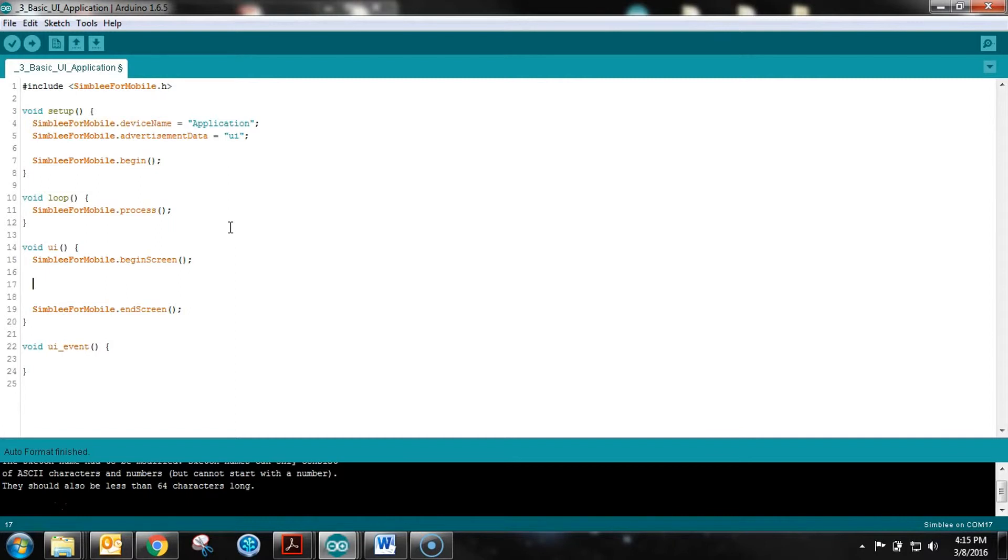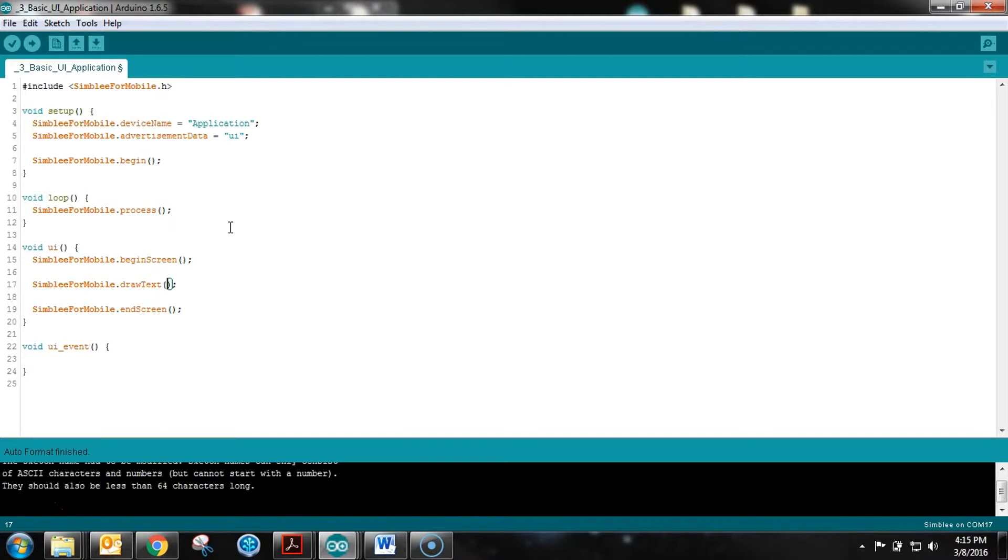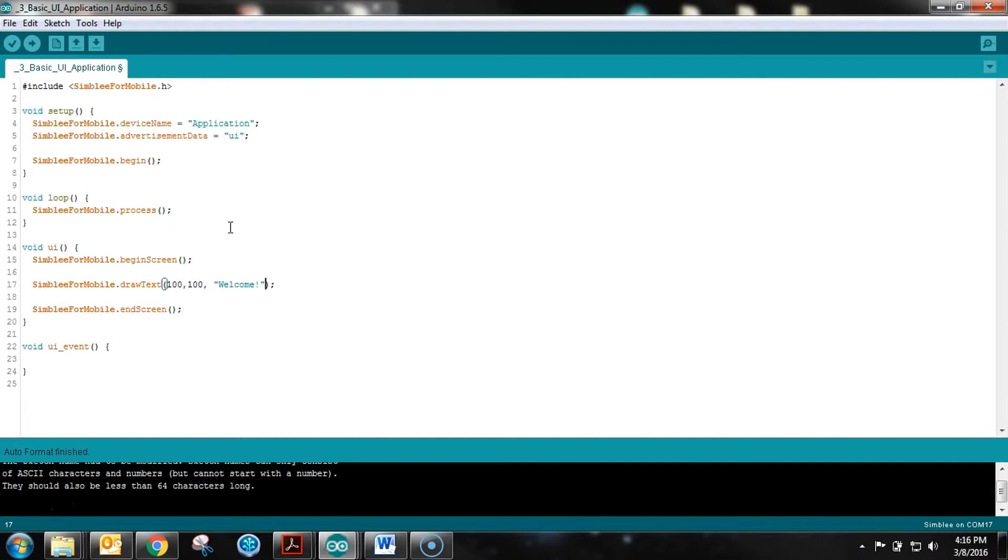What we want to put on this screen is some text, like classic Hello World text. We do Simply for Mobile .draw text and pass in the arguments to set up that text. It requires an origin point on the screen. We're going with 100 and 100 in pixels, so x-coordinate is 100, y-coordinate is 100, starting from the top left. We want it to say 'welcome'.